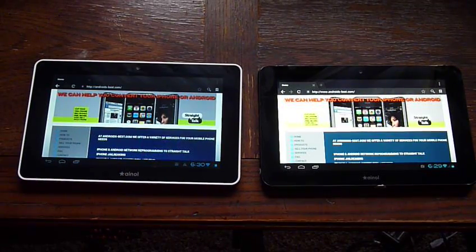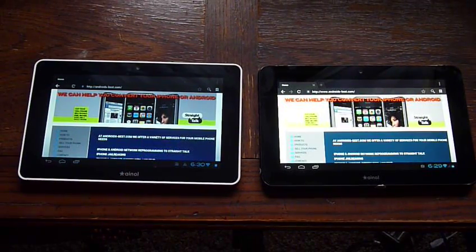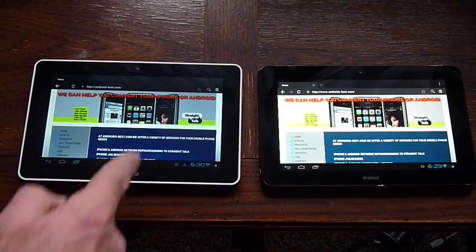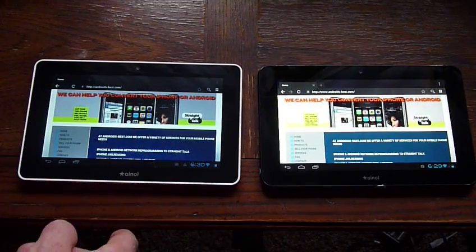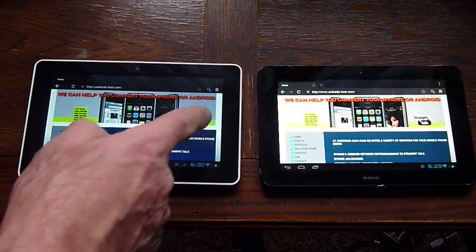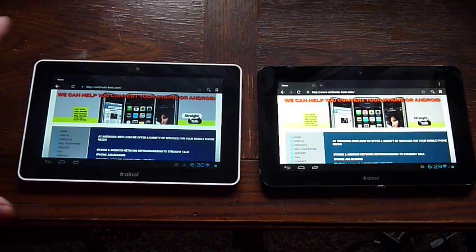So as you can see, quite considerable difference. The left here, the Elf without the IPS screen, has a lot darker colors.